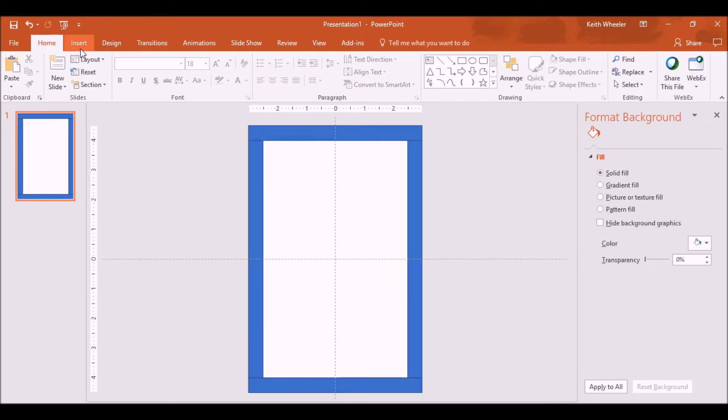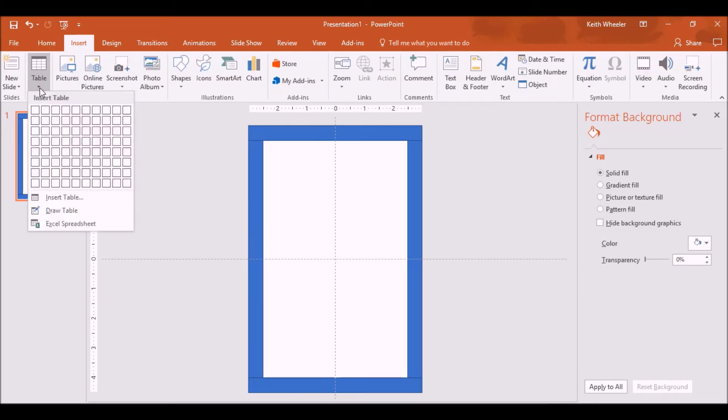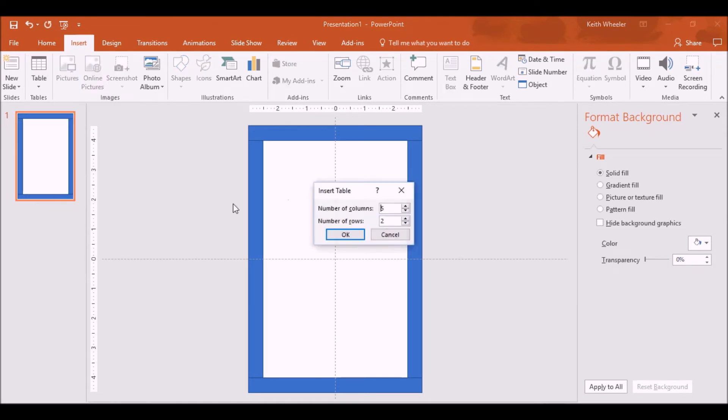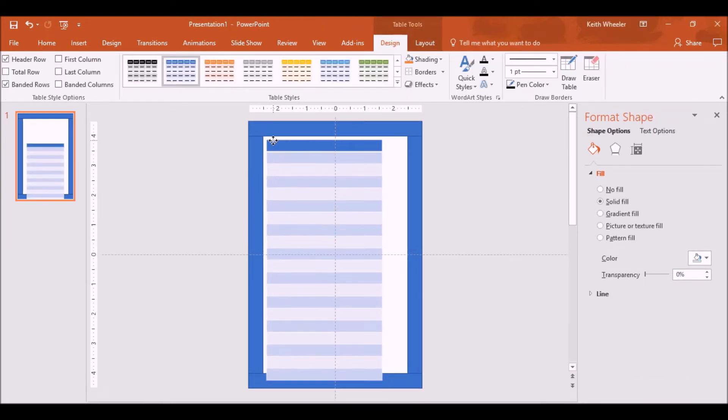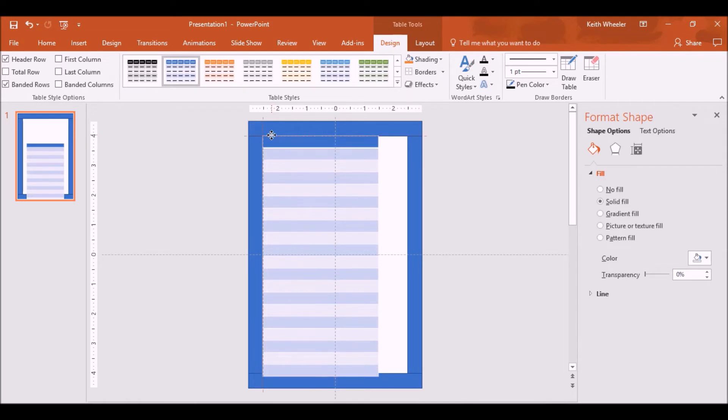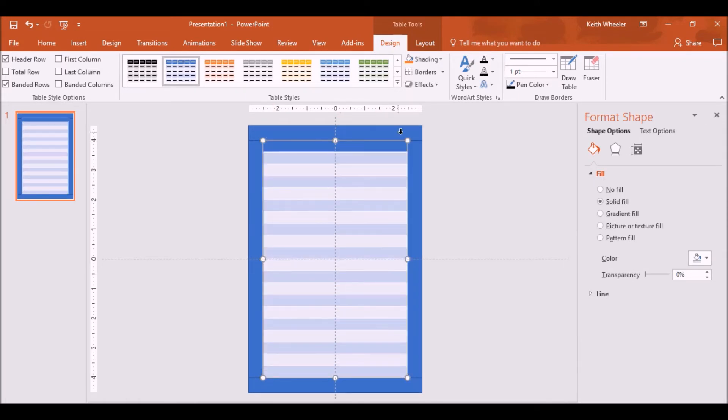So again, just like with Word, I'm going to Insert. Table. Insert a table. One column wide. I'm just going to do 20 rows for now. Click on it. I'm going to drag this and have it fit inside this area. There we go.